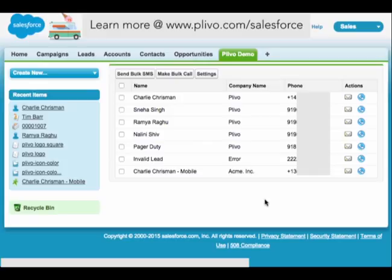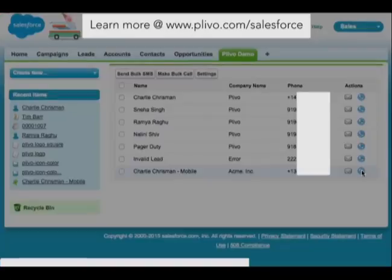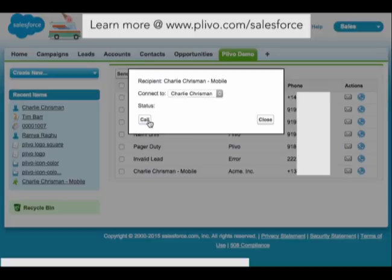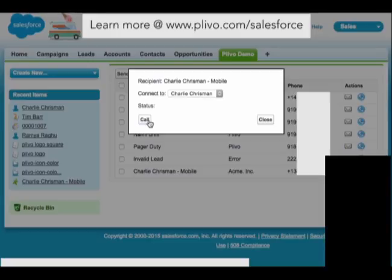We've programmed Charlie's Plivo phone number as a sales agent, and now we'll make a call to a potential customer, which here will be Charlie's mobile. When the customer answers, the call will be connected to the sales agent.